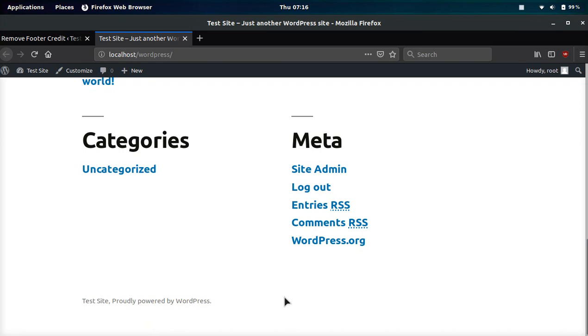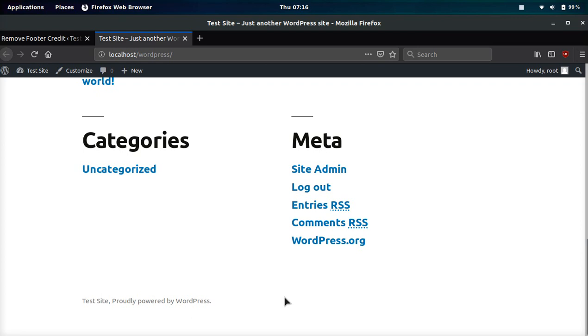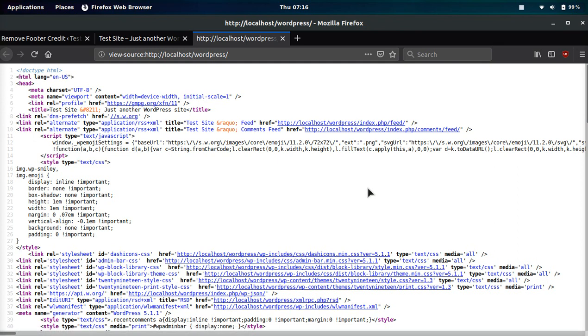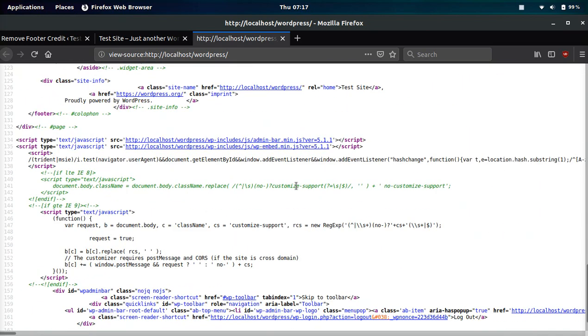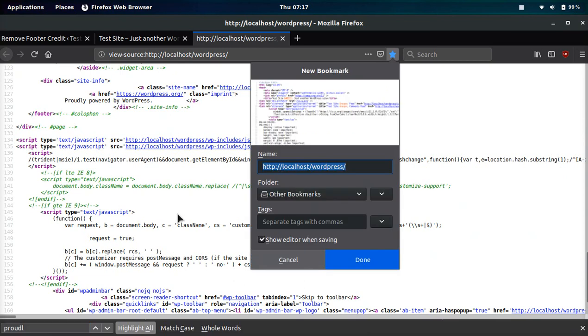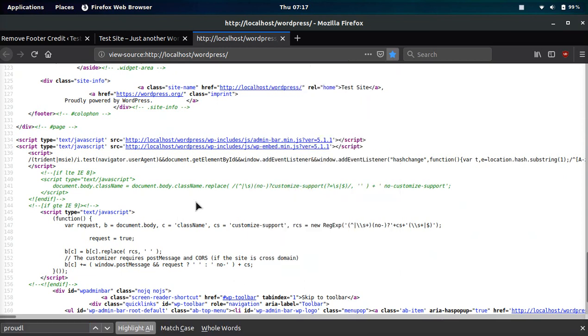What we need to do is we need to view the source code. Most browsers, you can press Control-U and if that doesn't work, you can easily look up how to view the source code of a page. Or you can type in view-source colon and then the URL. Once you get to the source code, we can go ahead and press Control-F.